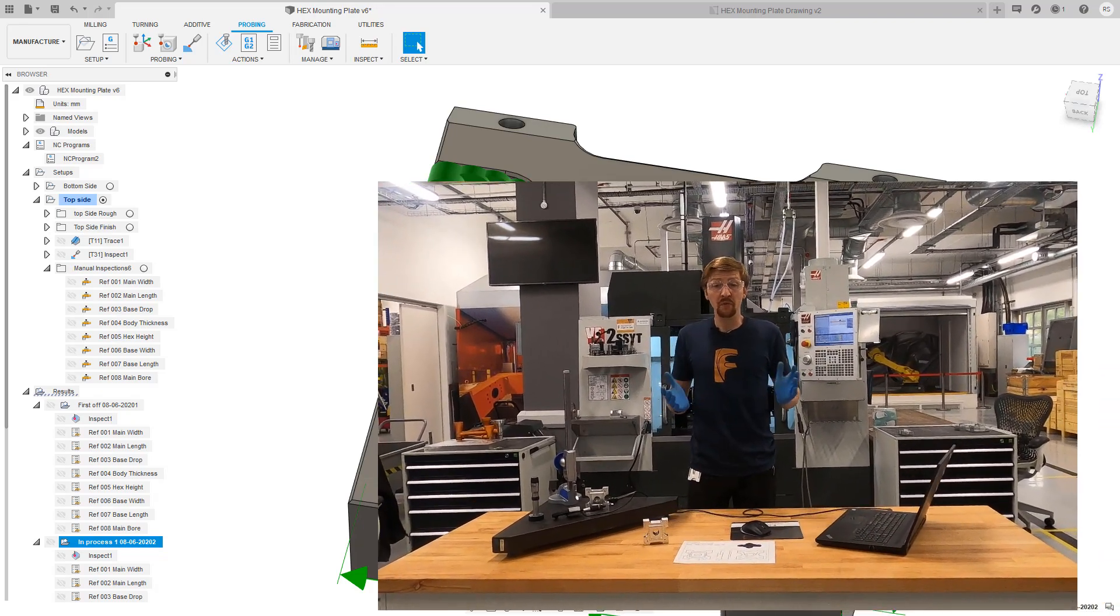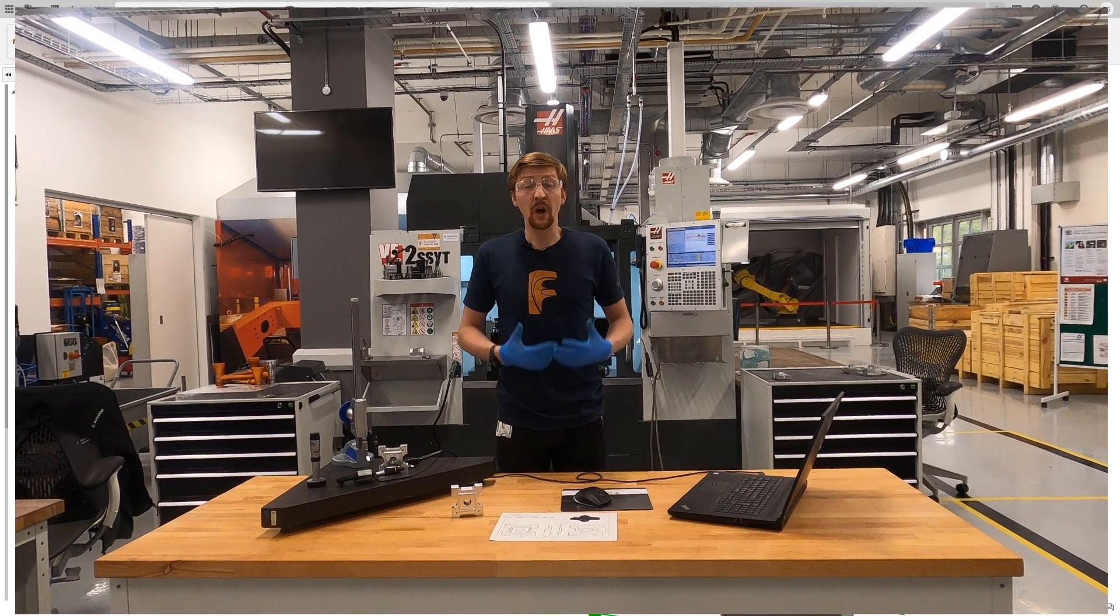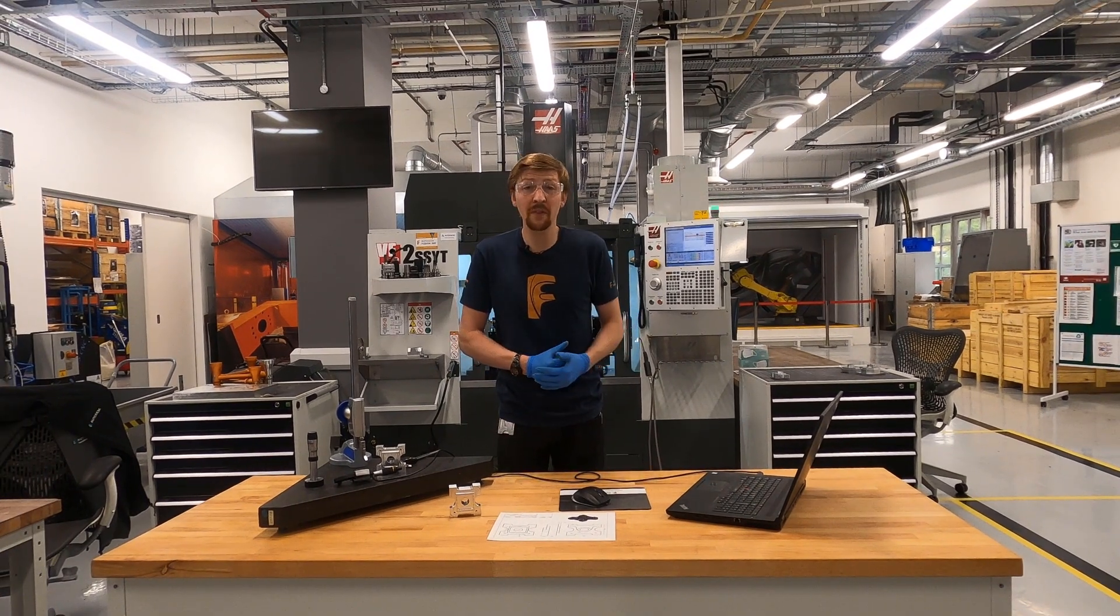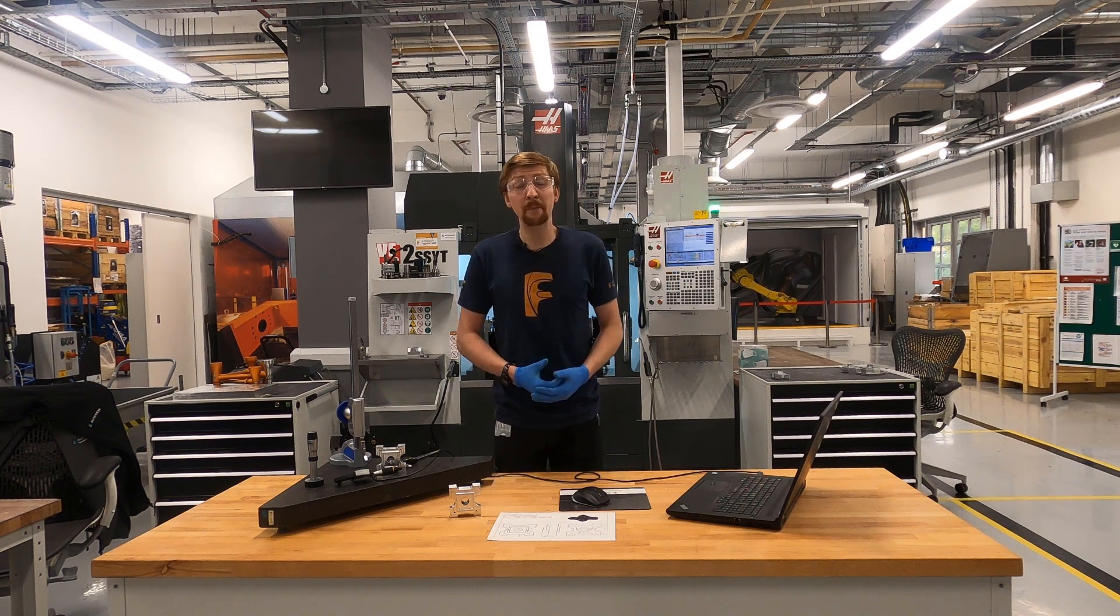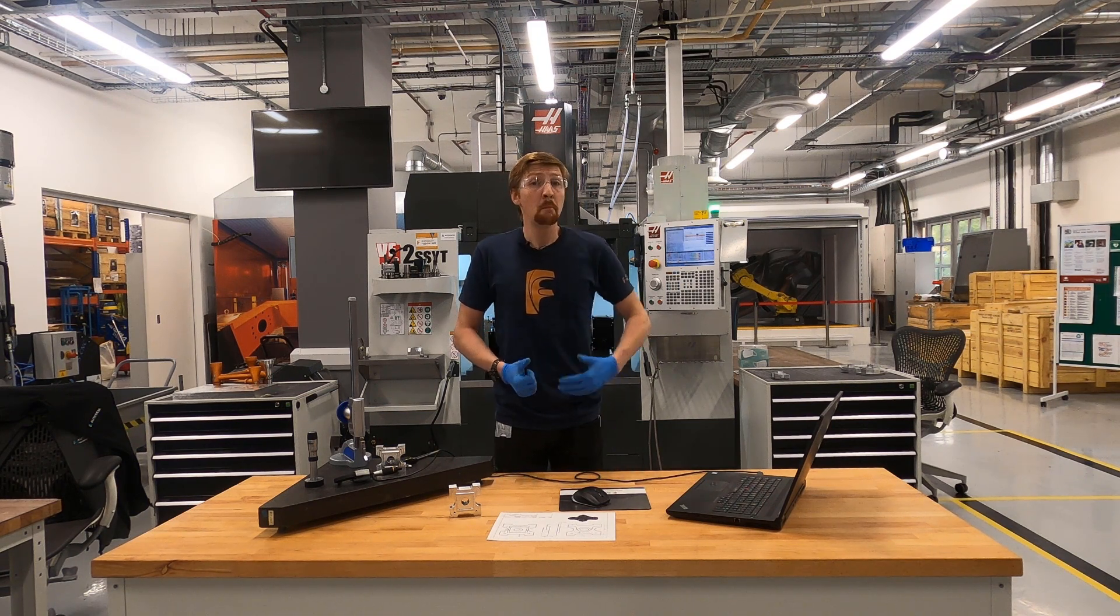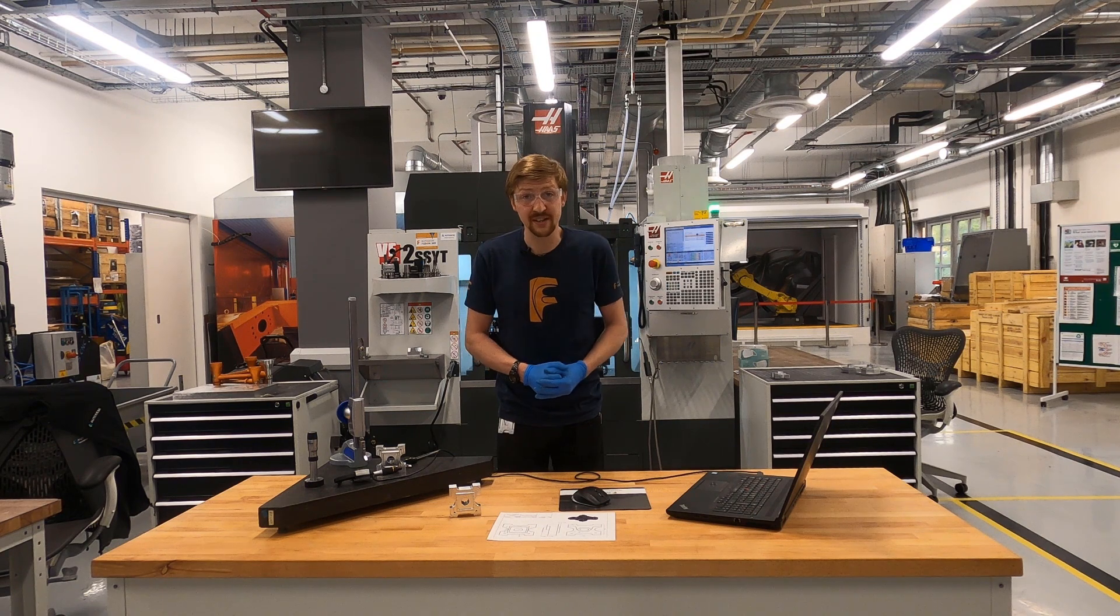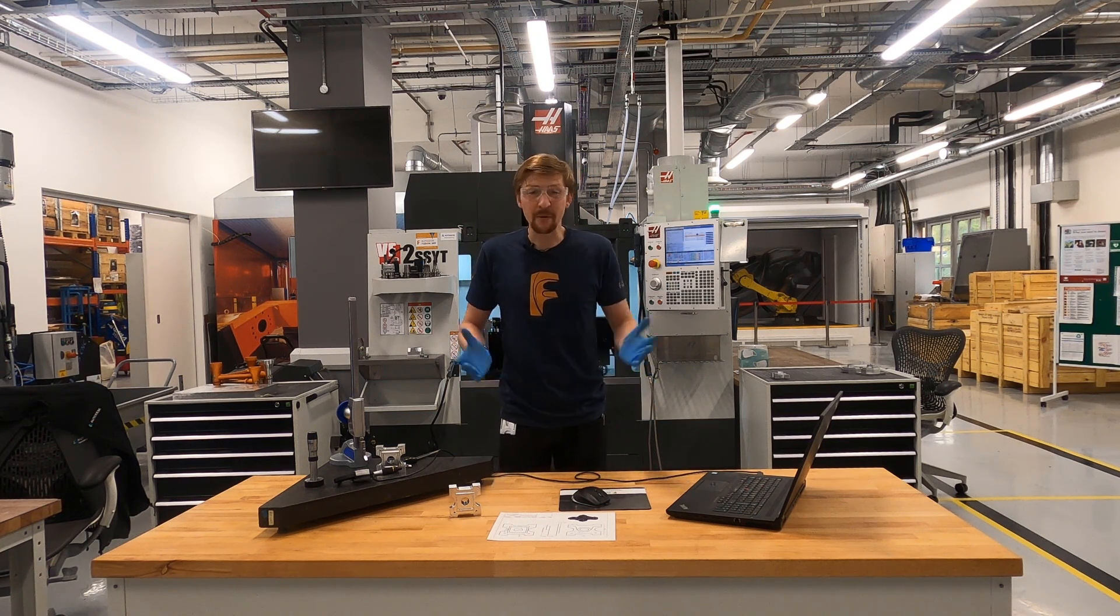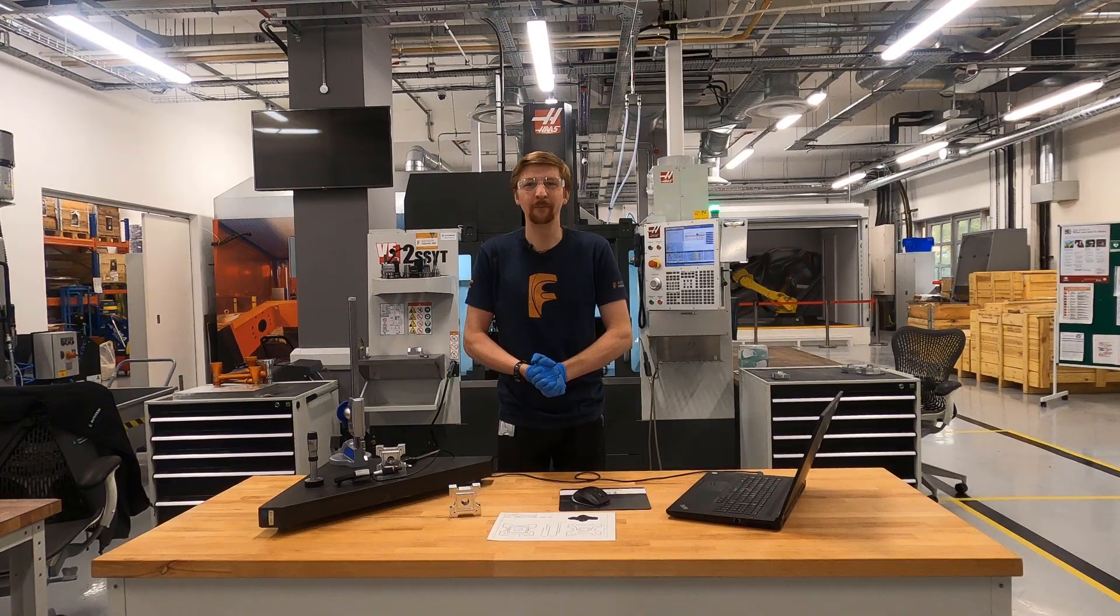So again, this is a preview functionality. We are working on it. We're really excited about some of the ideas we've got for going forward on this. But please give us feedback, we really appreciate it. Both positive and constructive criticism. So thanks very much for watching. Happy inspecting and I'll see you again next time.